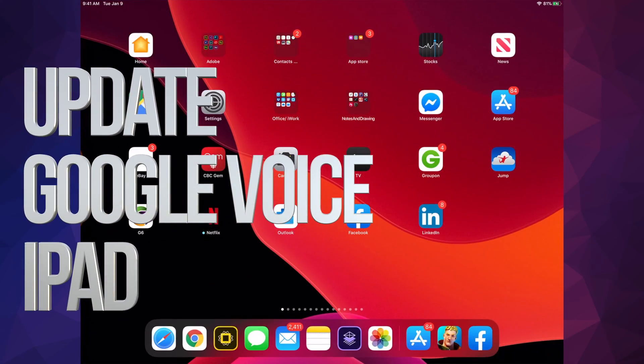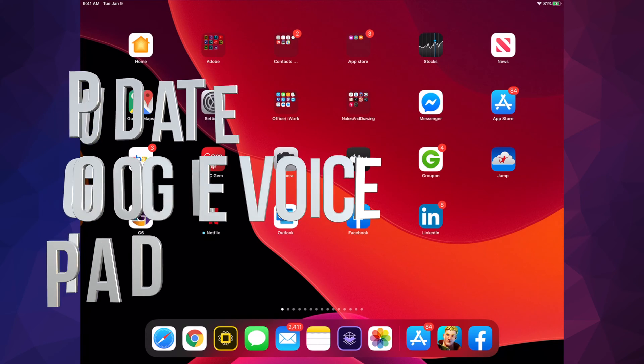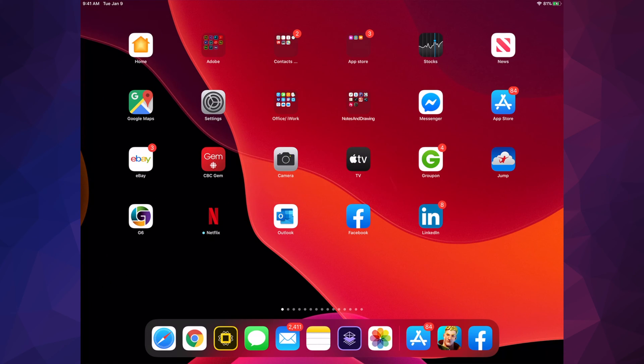Hey guys, on today's video we're going to be updating your apps on your iPad. It doesn't really matter if you have an iPhone or iPod touch, it's all the same instructions. Let's go right